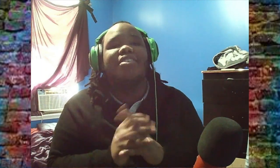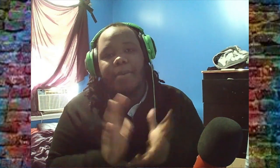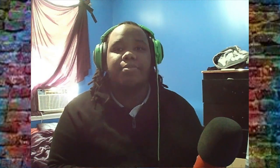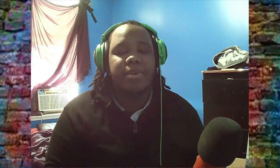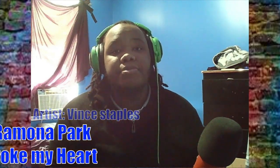Alright! Welcome back to another hip-hop album review. Today we are going to be reviewing Vince Staples, Ramona Park.